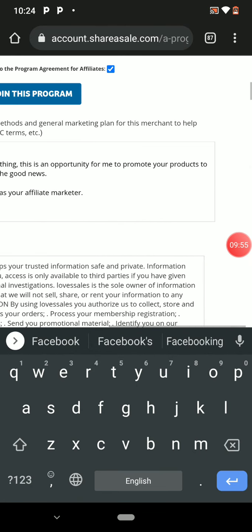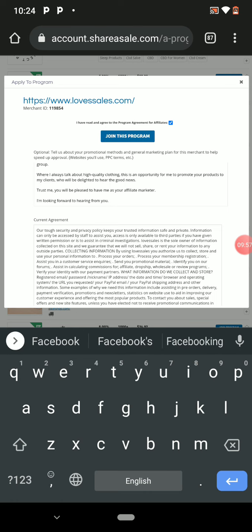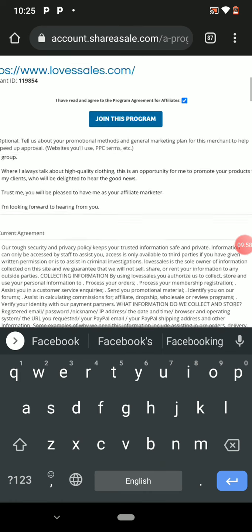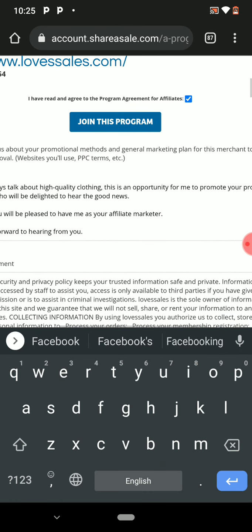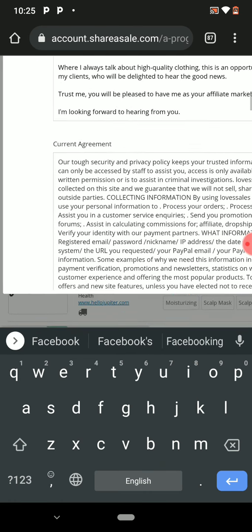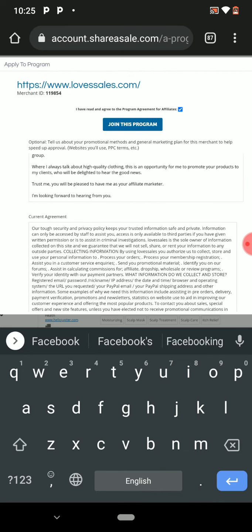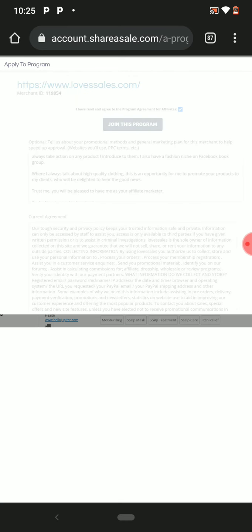Once you have put your content, you click 'Join This Program.'